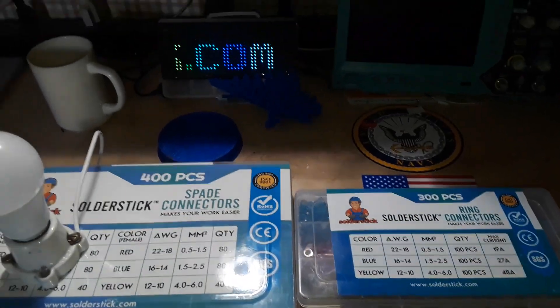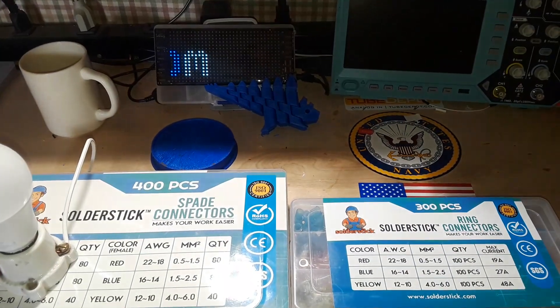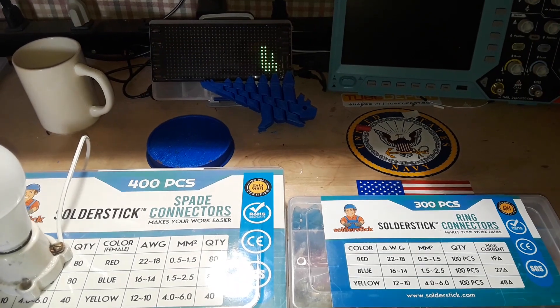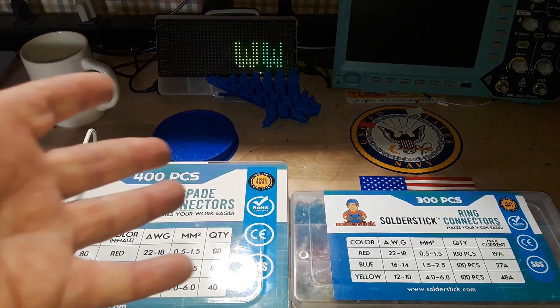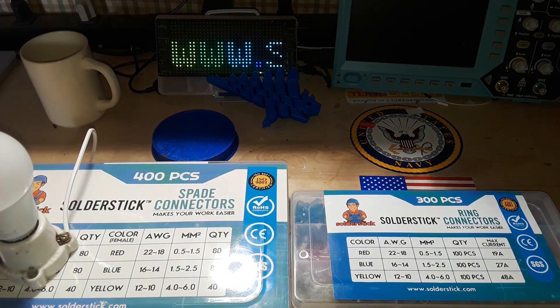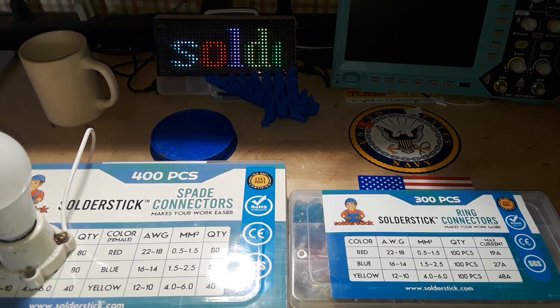You can see their website right there, www.solderstick.com. Check them out. See if they have a project or a product that works for you.